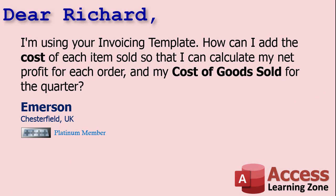Today's question comes from Emerson in Chesterfield, UK, one of my Platinum members. Emerson says, I'm using your invoicing template. How can I add the cost of each item sold so that I can calculate my net profit for each order and my cost of goods sold for the quarter?